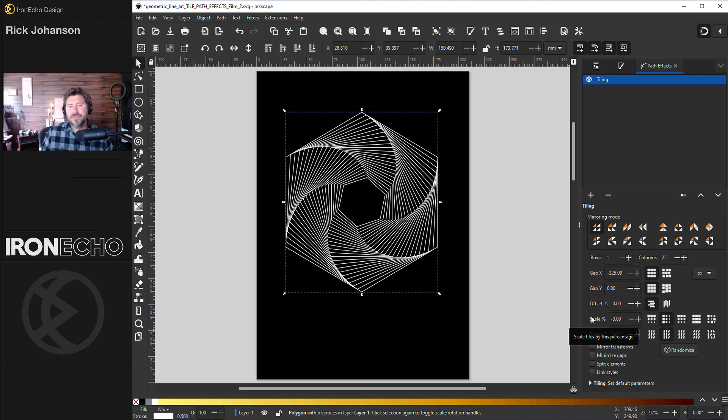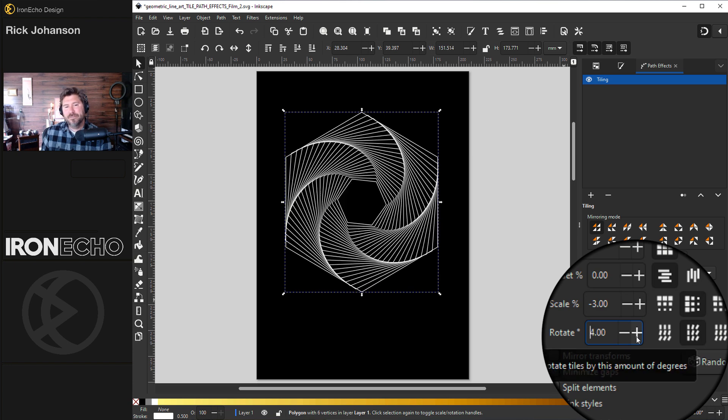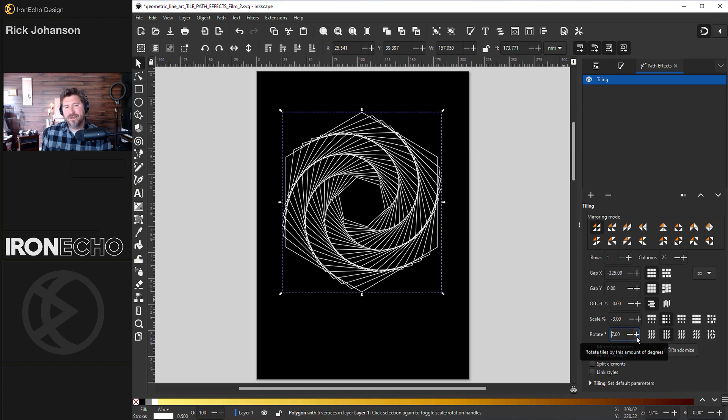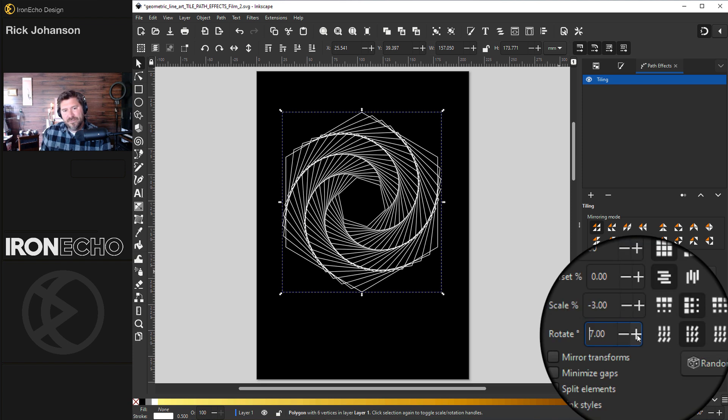Right there. In no time once you know how to use this menu, you can make something pretty cool like that instantly. Hit plus minus and you can keep changing the amount. Look at that. That's like a James Bond intro graphic.